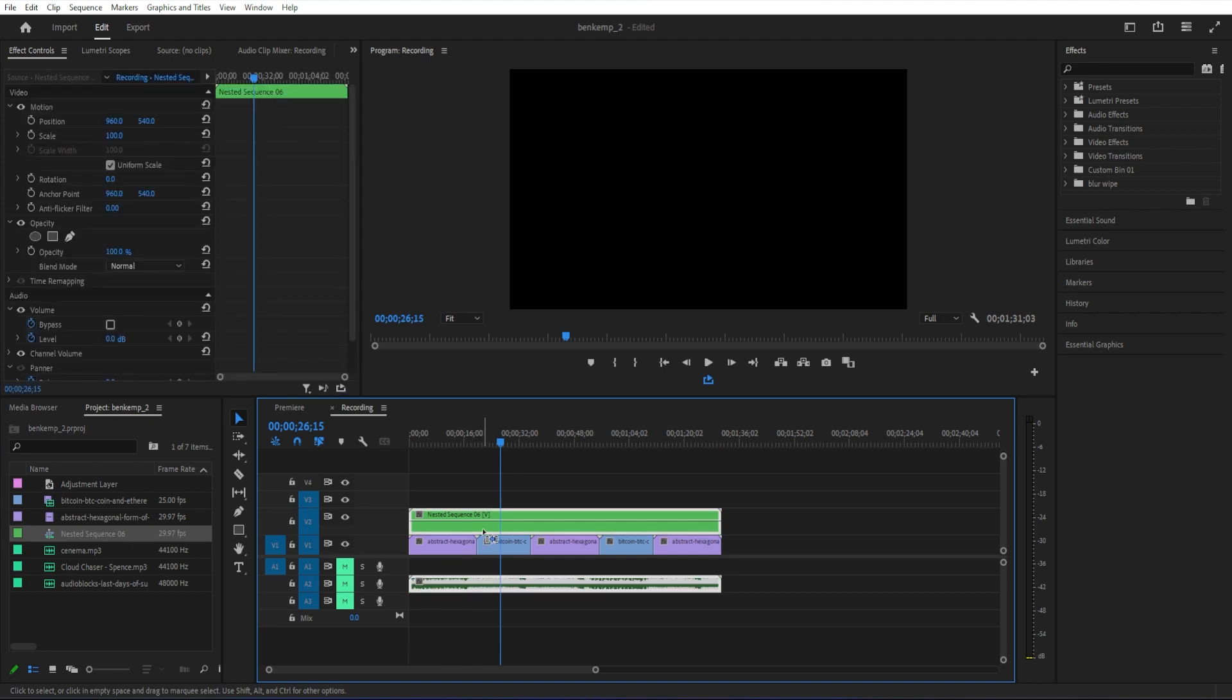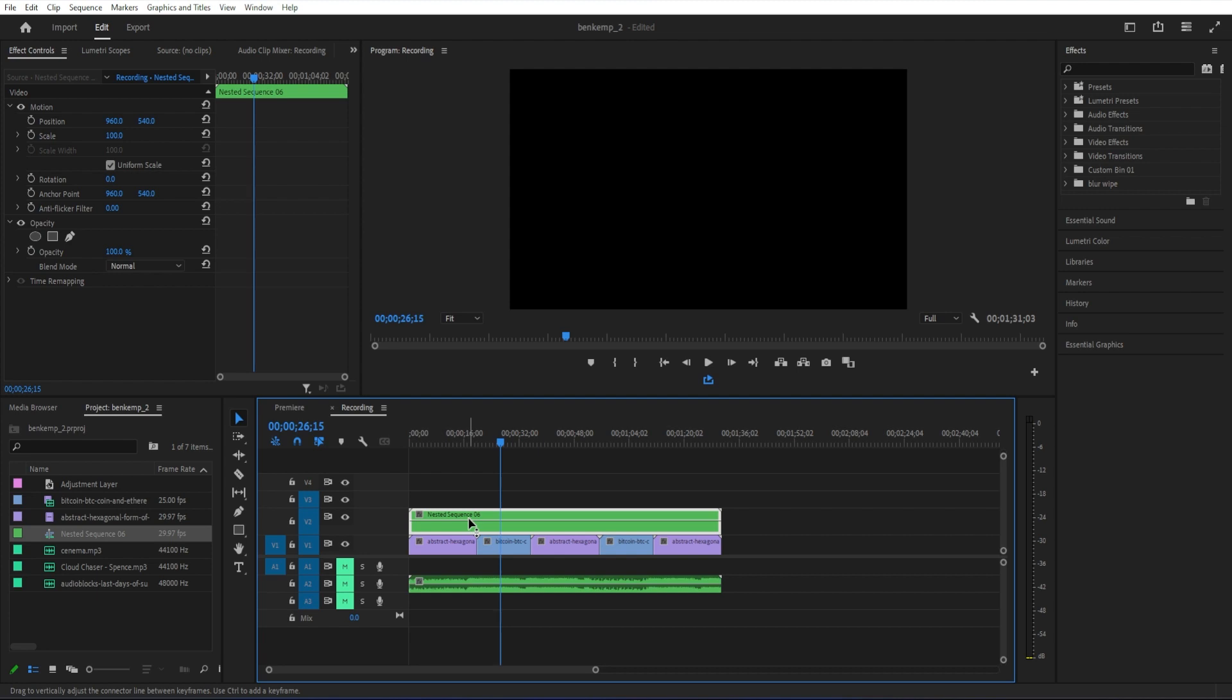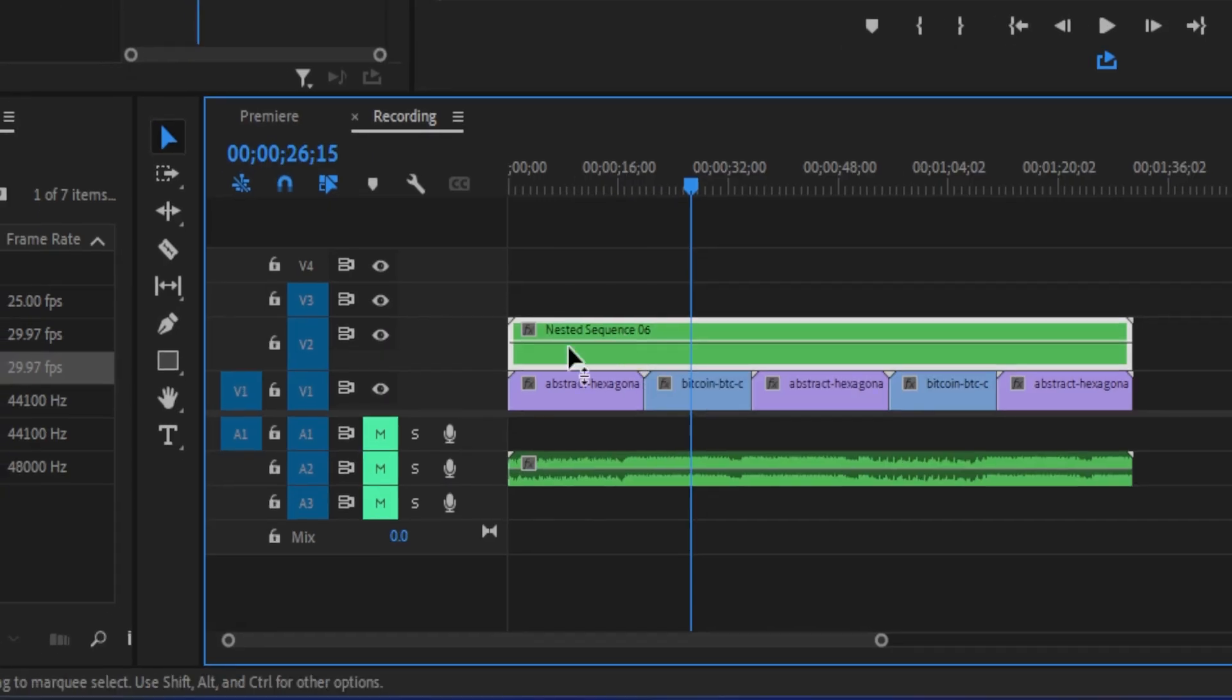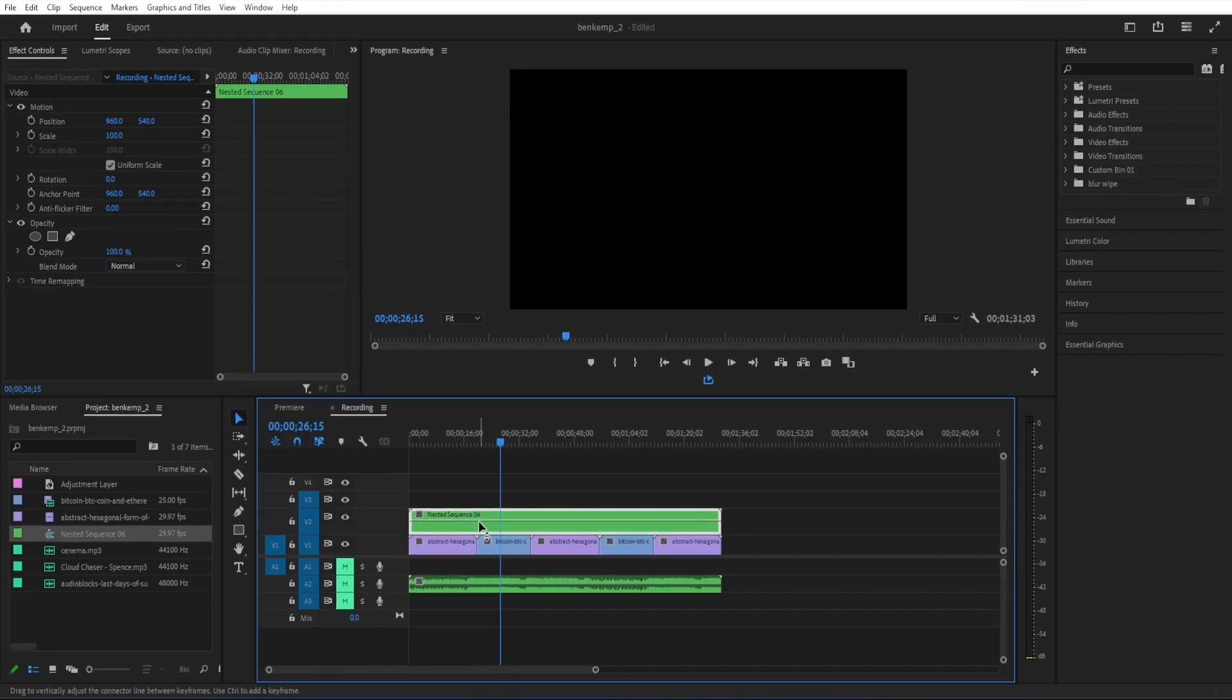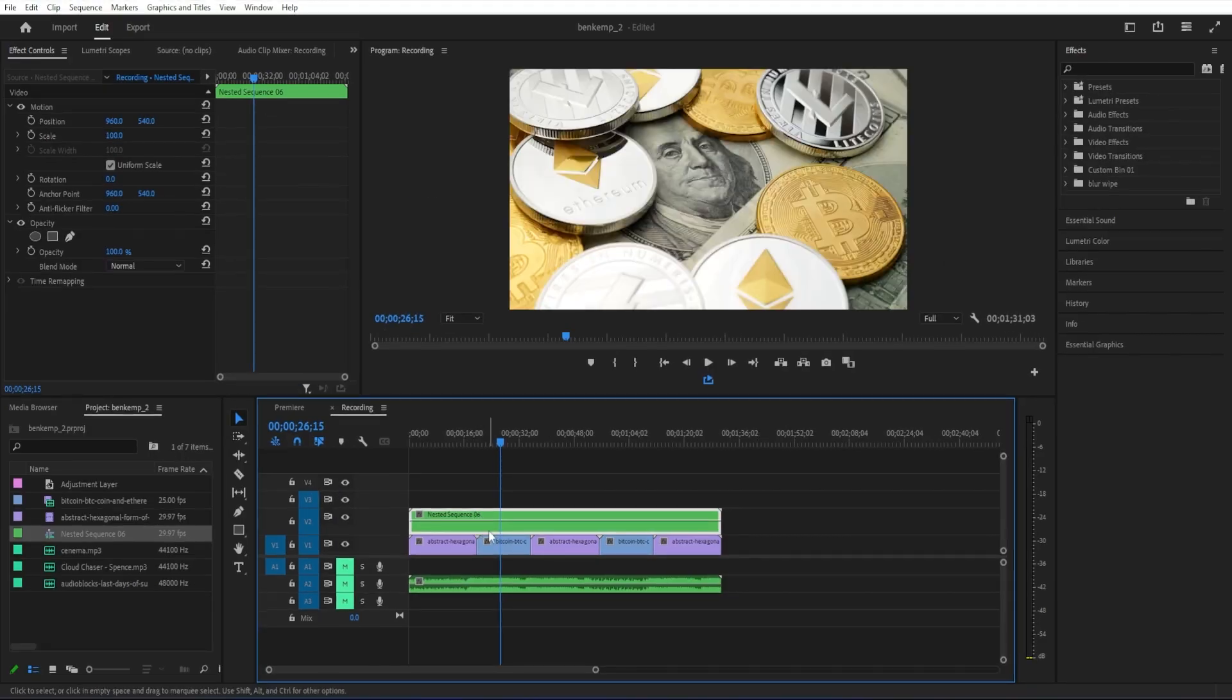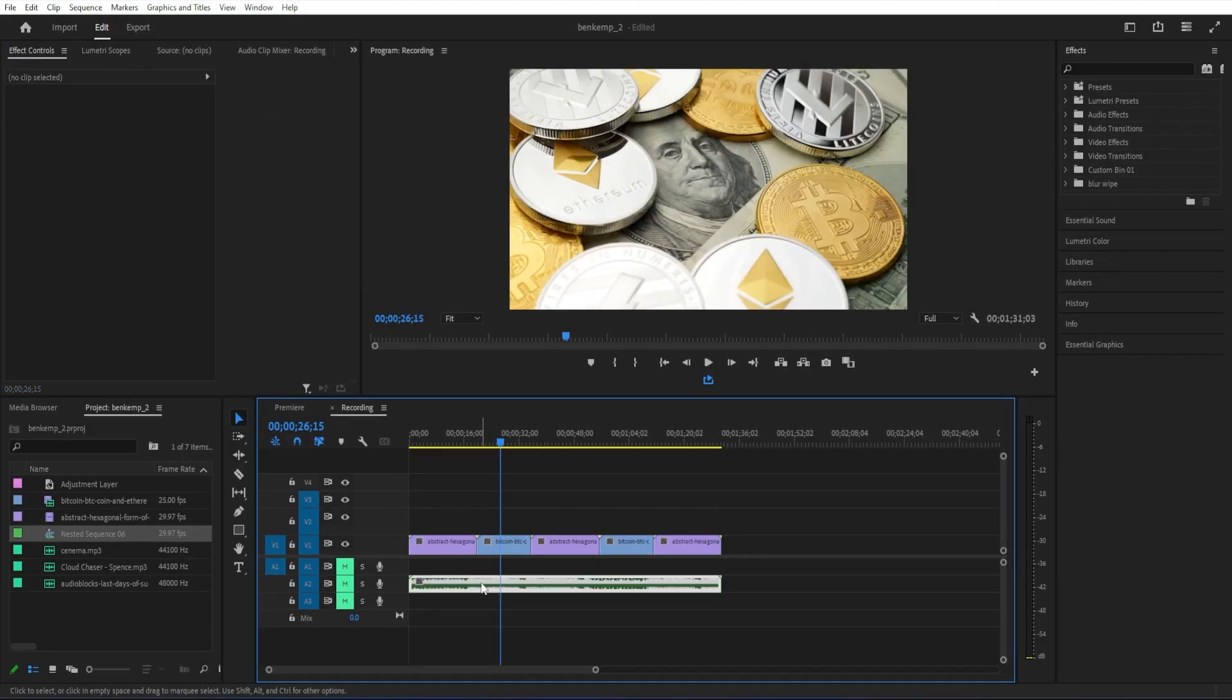We don't need the nested video part, so you can hold down the Alt key to only select the top video part. And then simply press the Delete key on your keyboard.